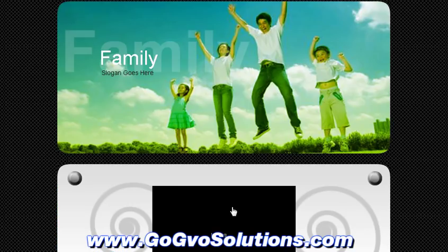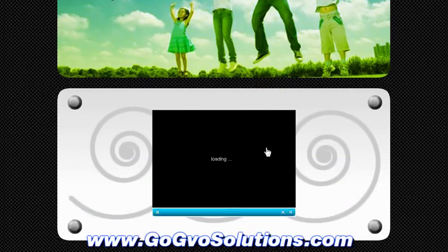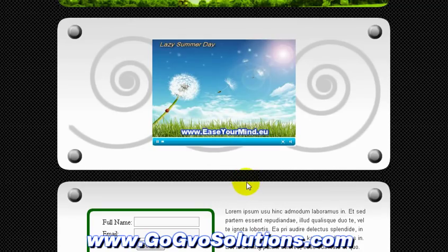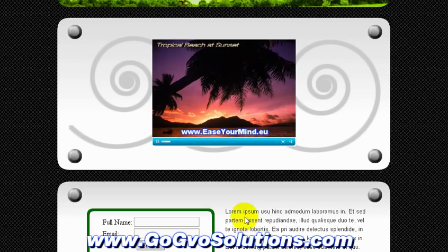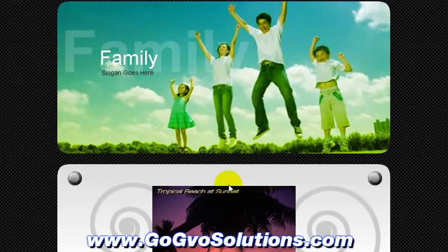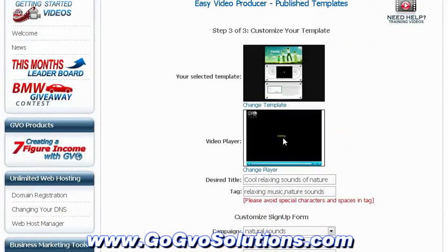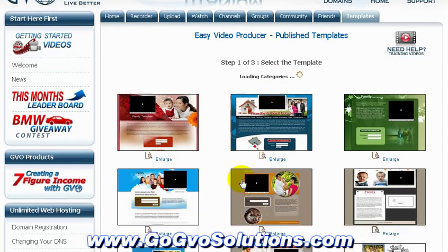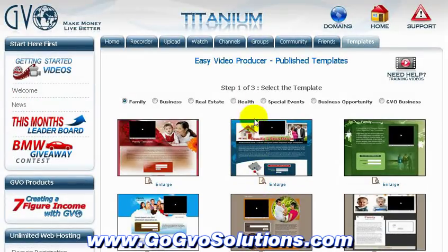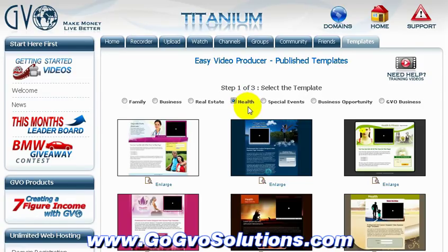When we click submit, this is what our opt-in page looks like. Since this is a video opt-in page for a relaxing music product, maybe it wasn't the best choice. Let's try to find a different template, one more suitable.